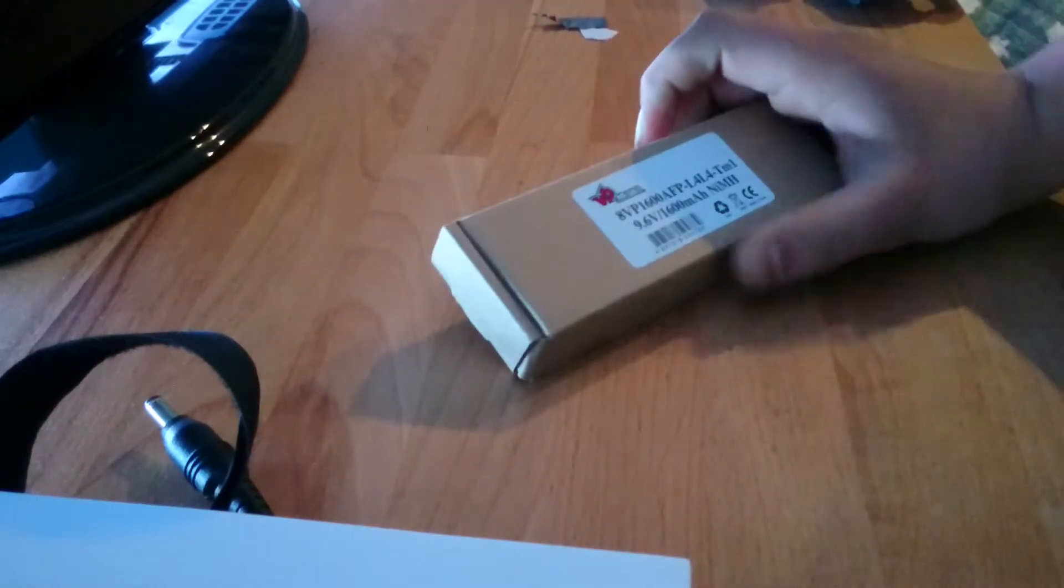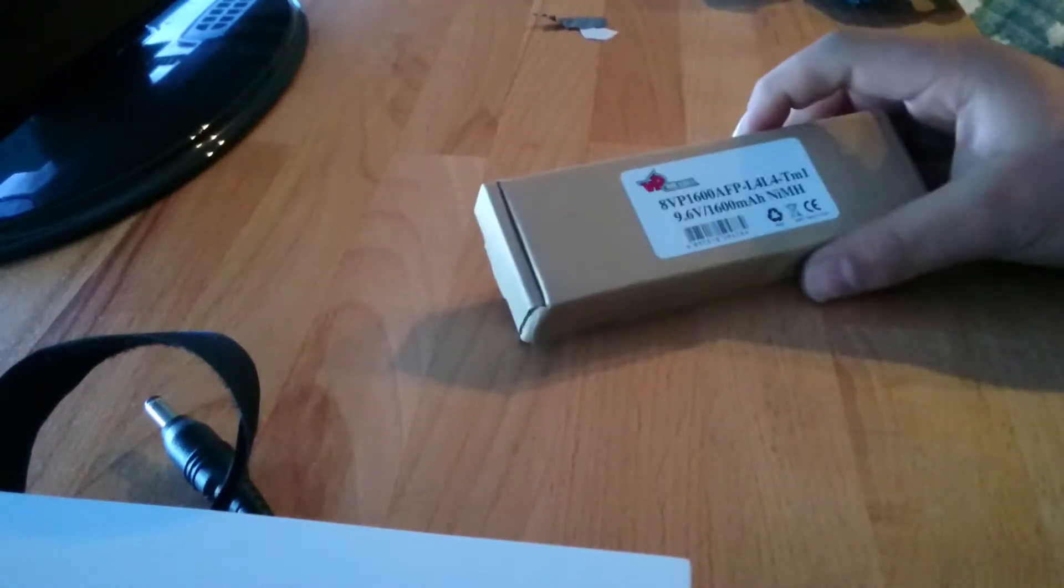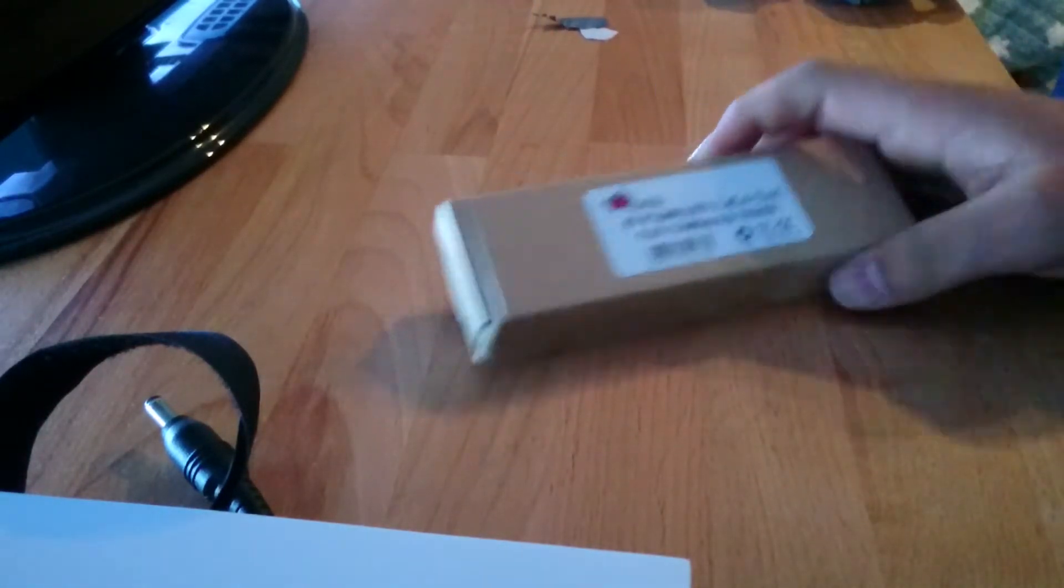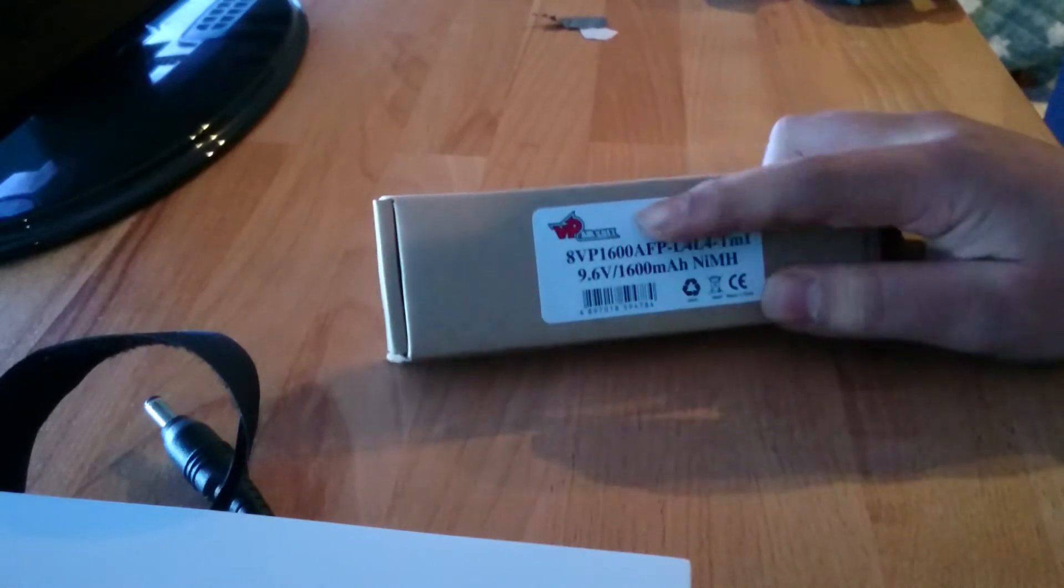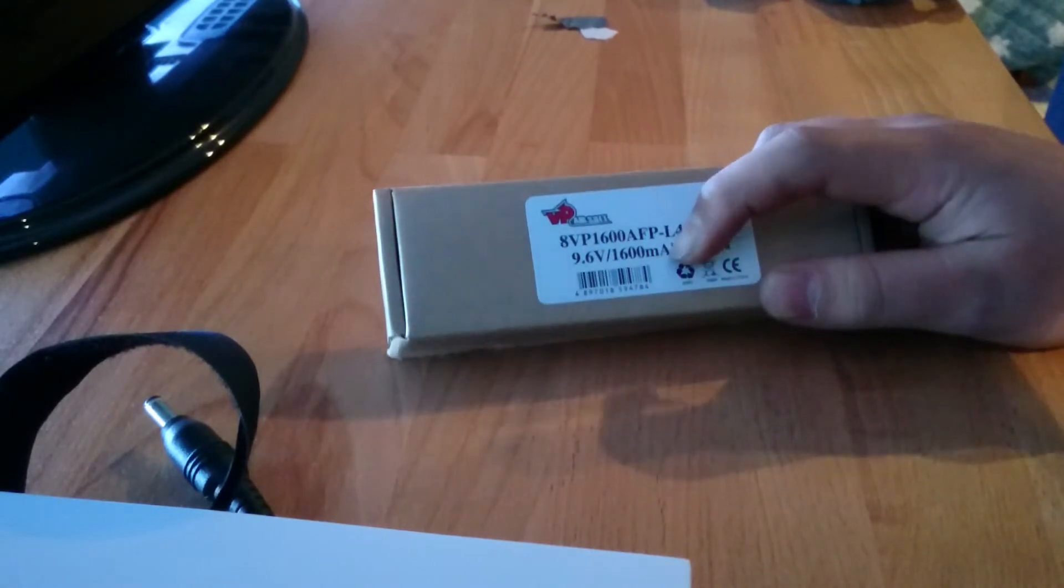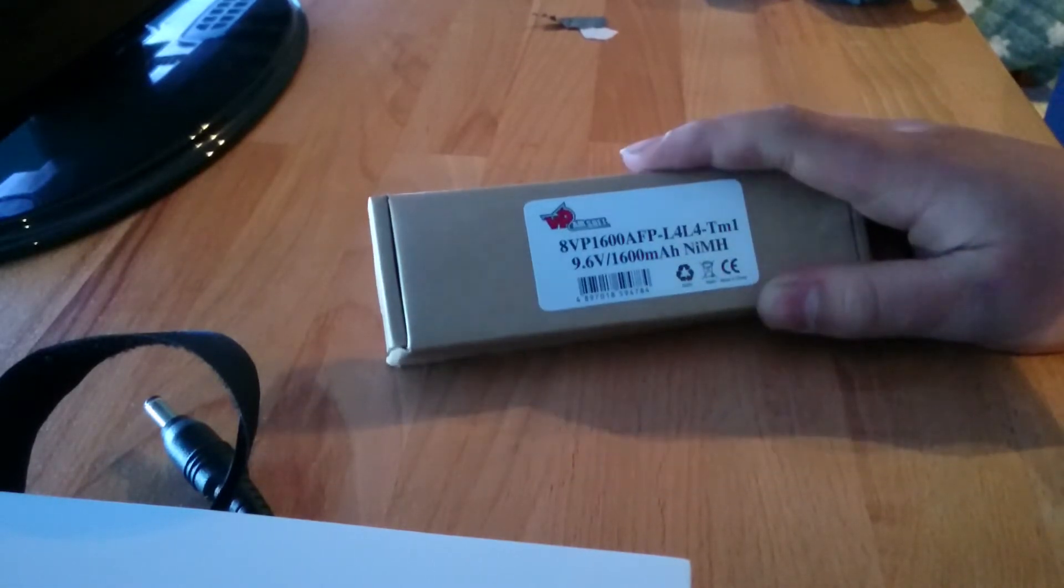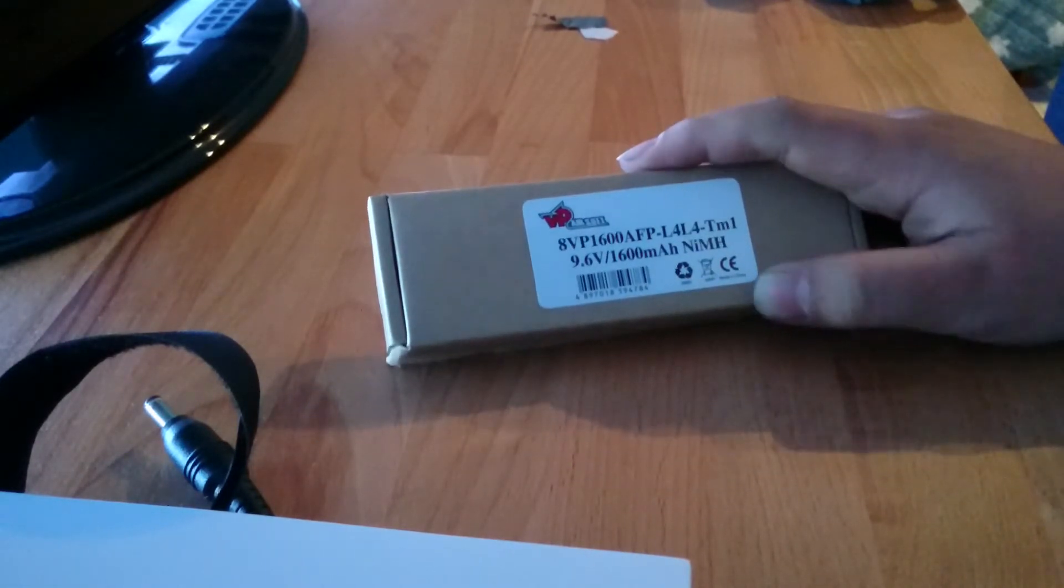Right, so in that paper there was just the invoice, but here I've got a 9.6 volt 1600 mAh battery.